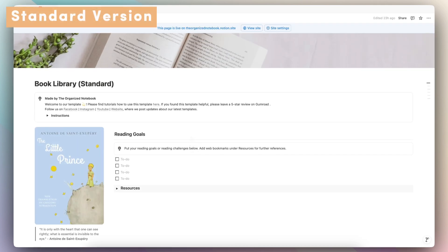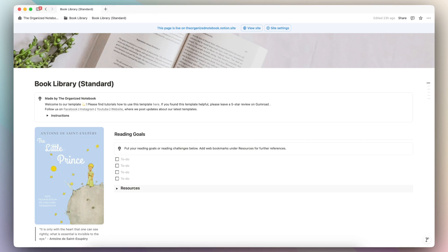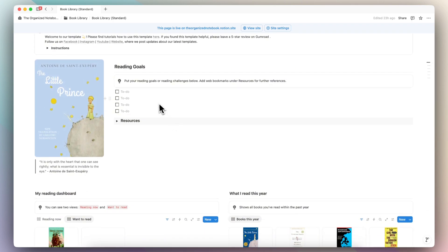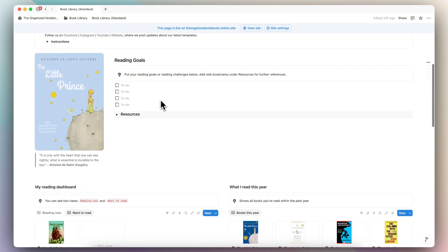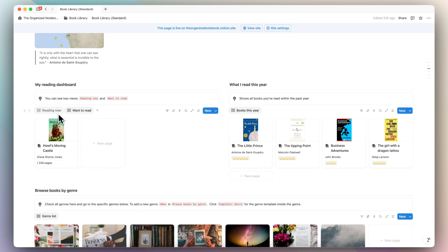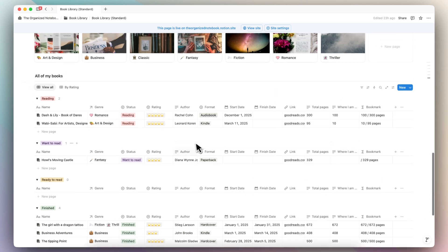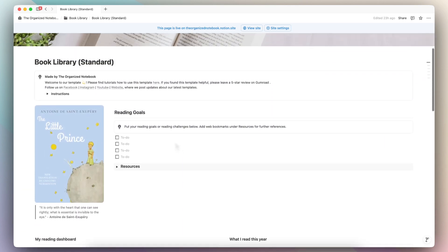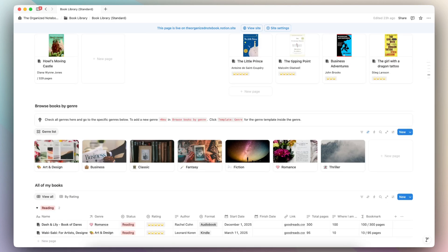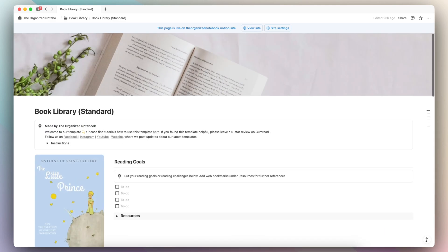Finally, if you're looking for a really simple way to keep track of reading, or you want to customize everything yourself, then the book library standard version might be right for you. This is a more simplified version — you can add simple reading goals up top, see your reading now, want to read books, ratings, all your genres, and all of your books. It's a very simple experience with only one page in this template, so you can easily get started.